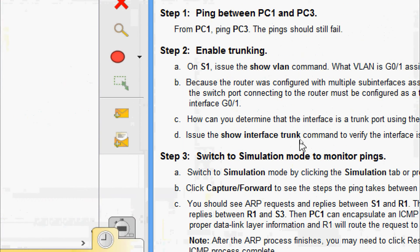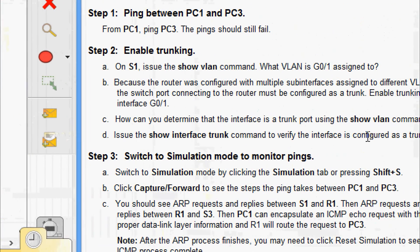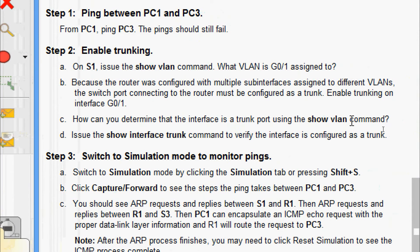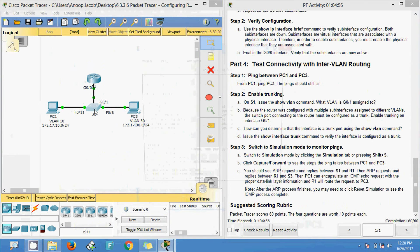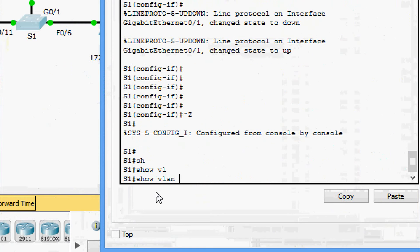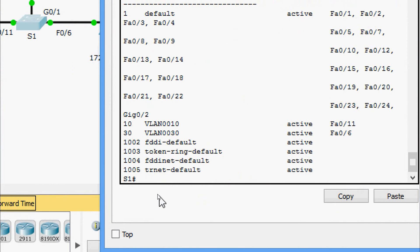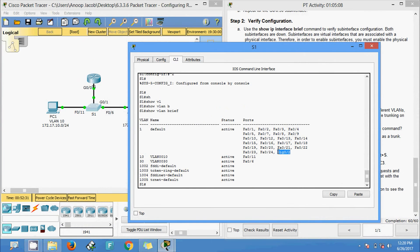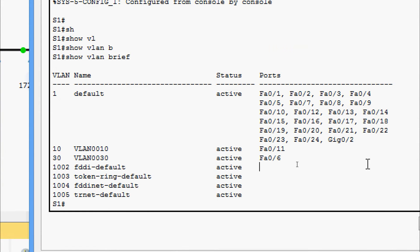How can you determine that the interface is a trunk port using the show vlan command? We give show vlan brief on S1 and search for this interface. GigabitEthernet 0/1 is not listed here — if it's not listed in the show vlan brief output, it is a trunk port.